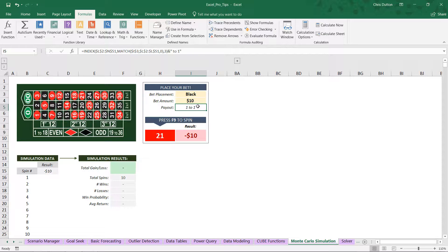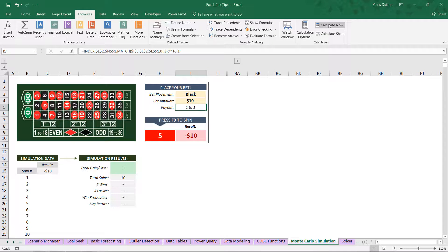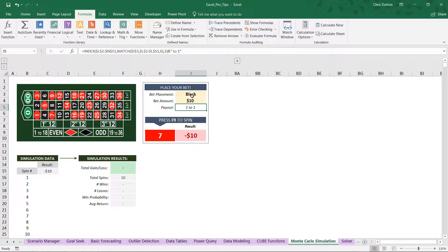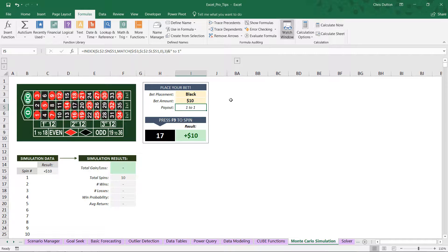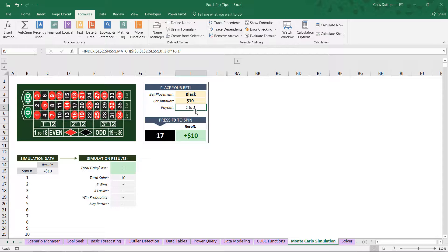So from here, we can press the F9 Calculate button, or head to our Formula tab and click the Calculate Now button to simulate different spins of the wheel. As you can see, we've bet on black, so any red result means that we lose our bet, down $10. Any black result means that we win $10 because of the one-to-one payout.